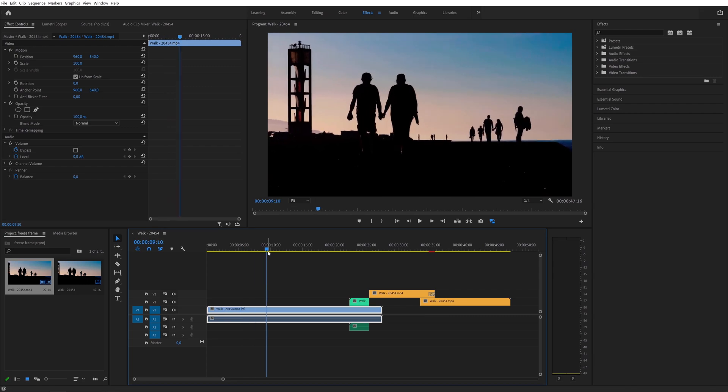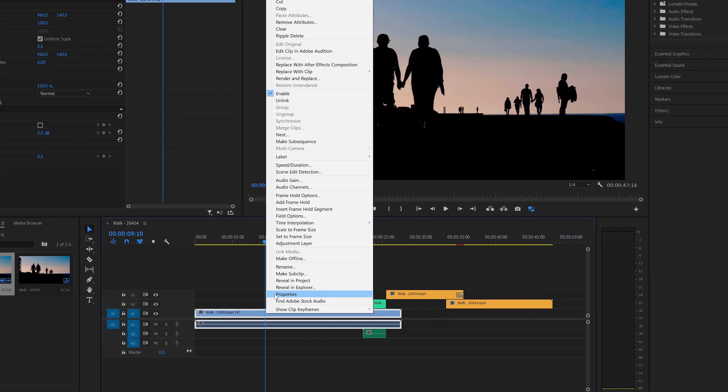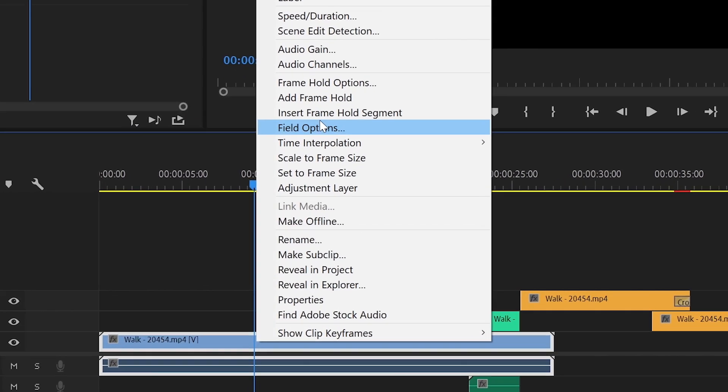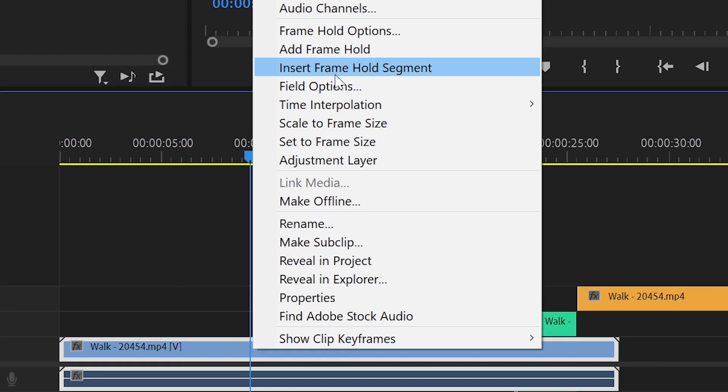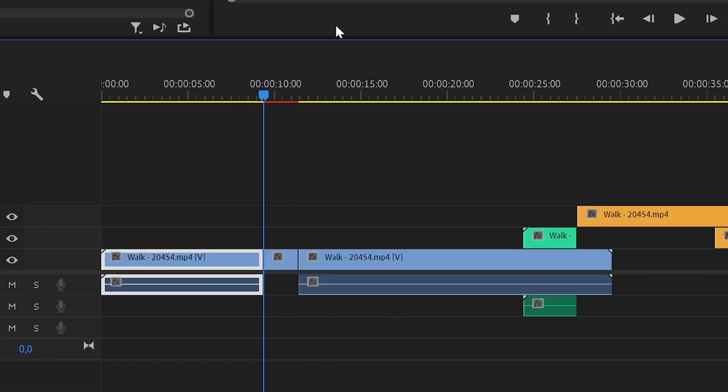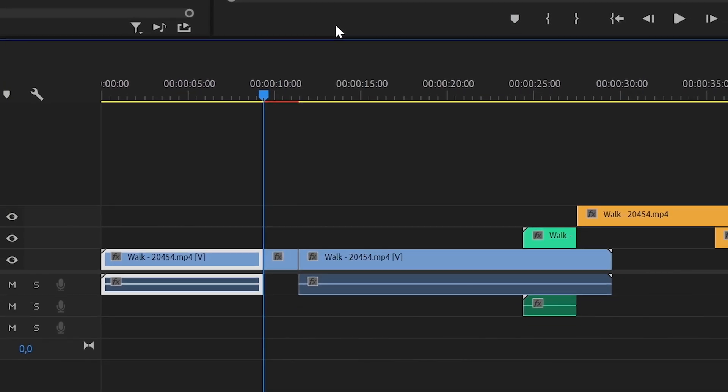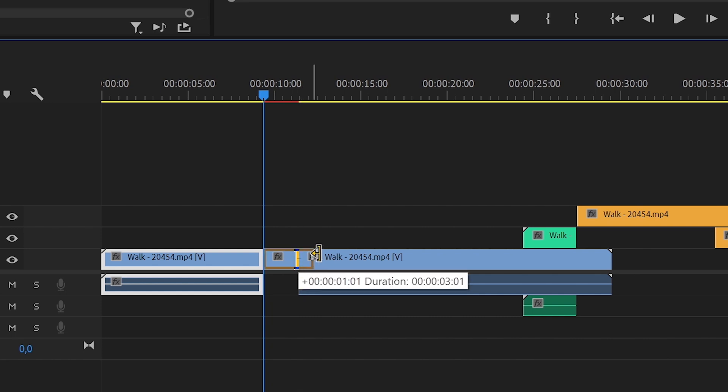Find a frame which you want to freeze. Right click on the selected clip and click insert frame hold segment. This will insert a two second freeze frame segment and shift the rest of your edit as well.